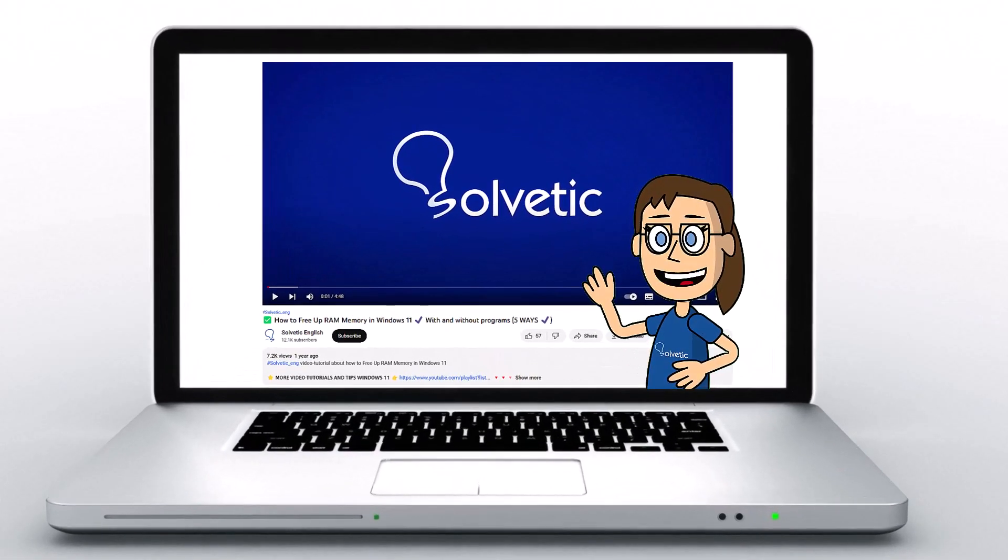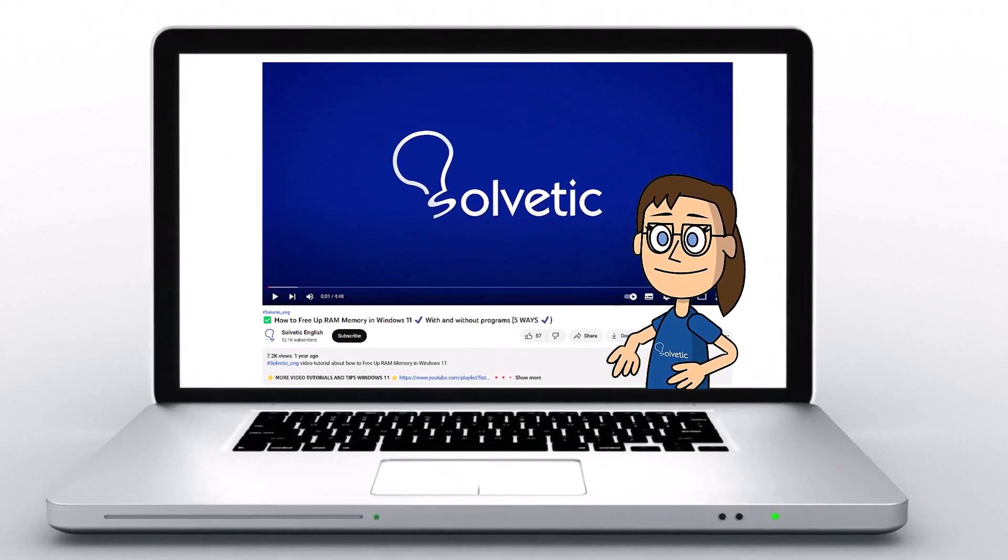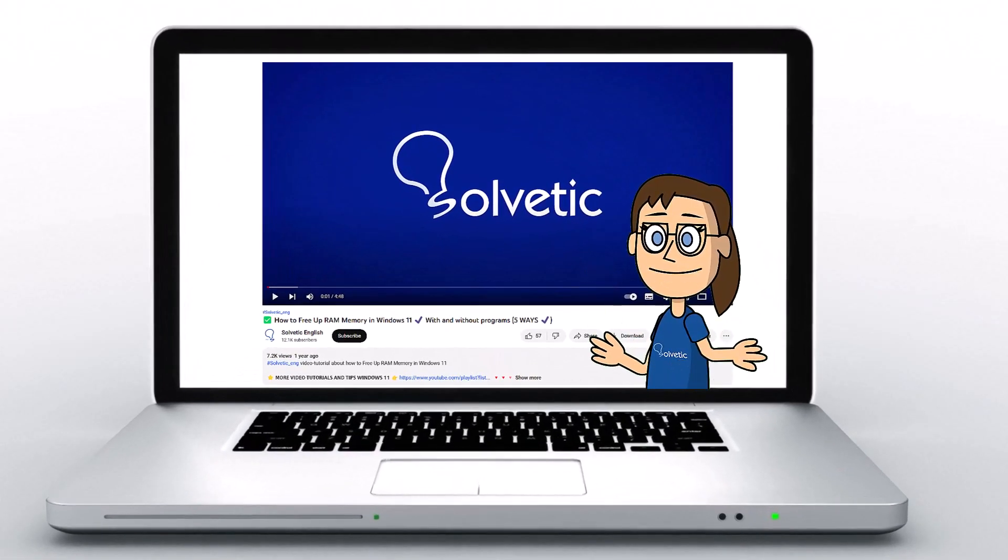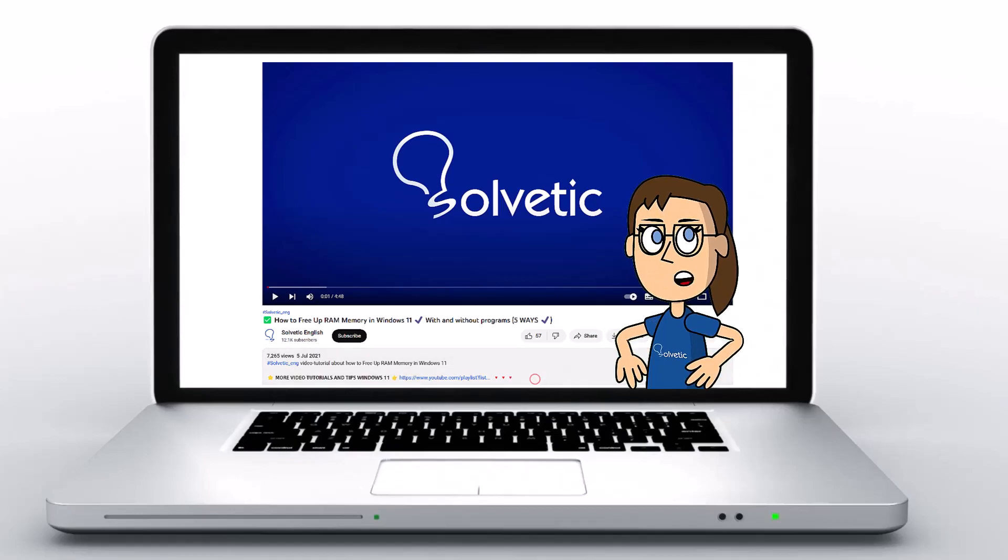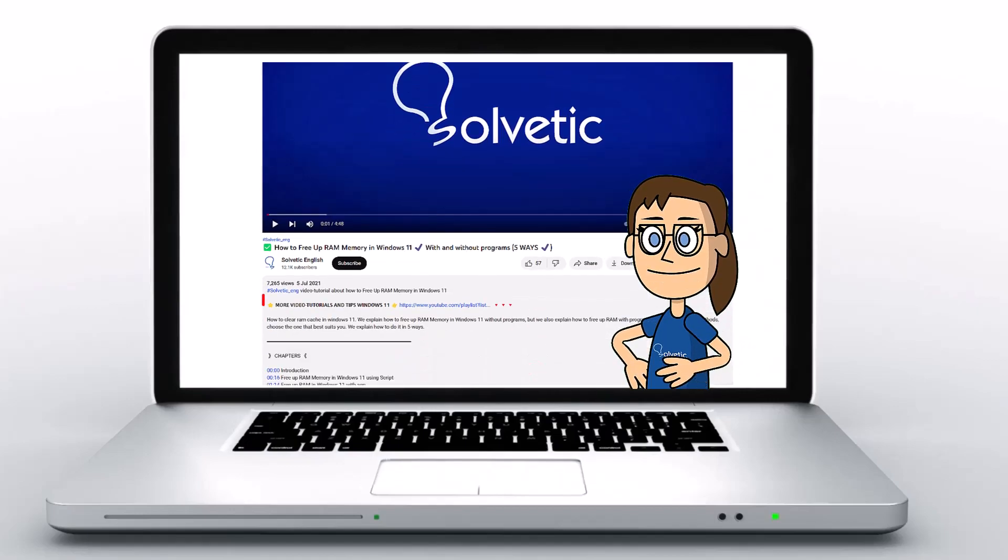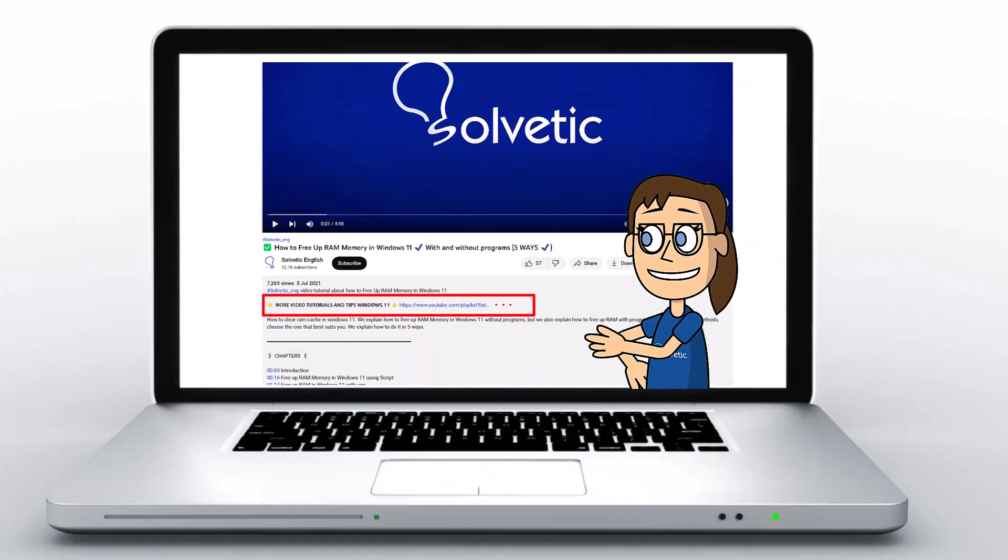Welcome to Solvetic, your channel to always learn technology easily. Below in the description, you will find useful links and commands we used in this video.